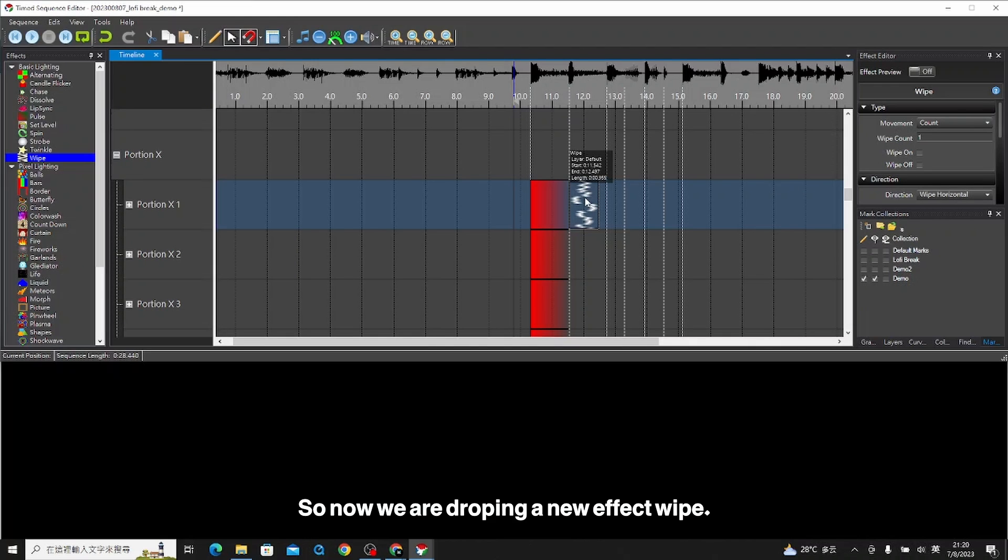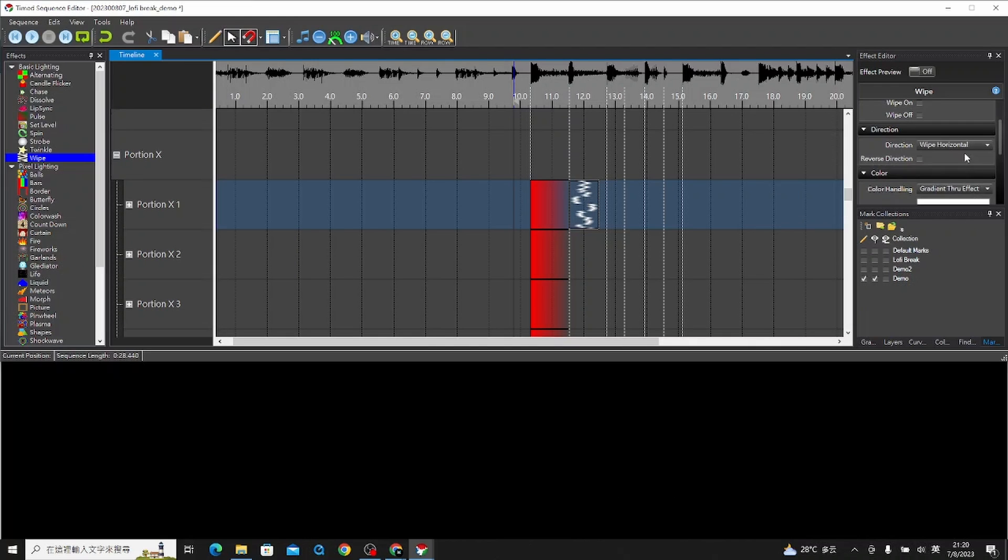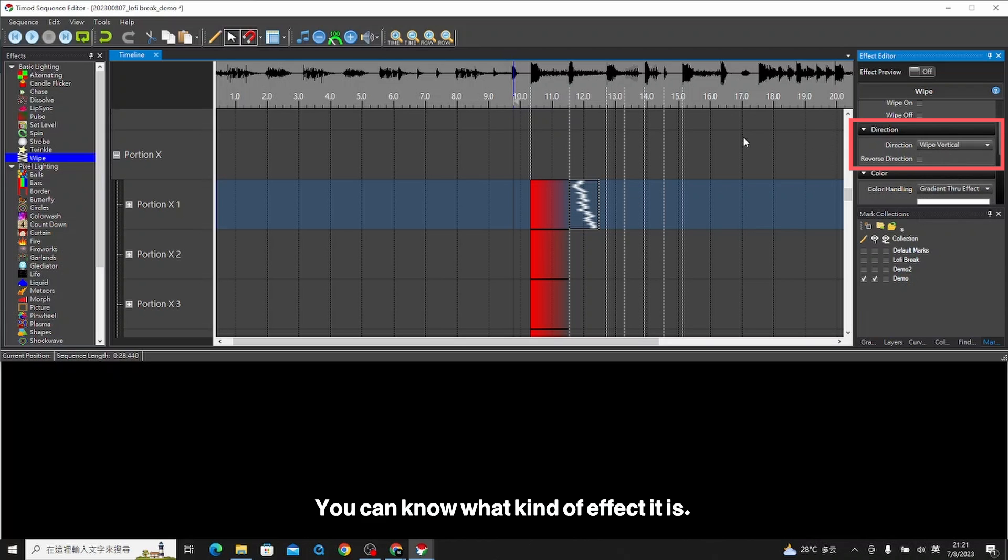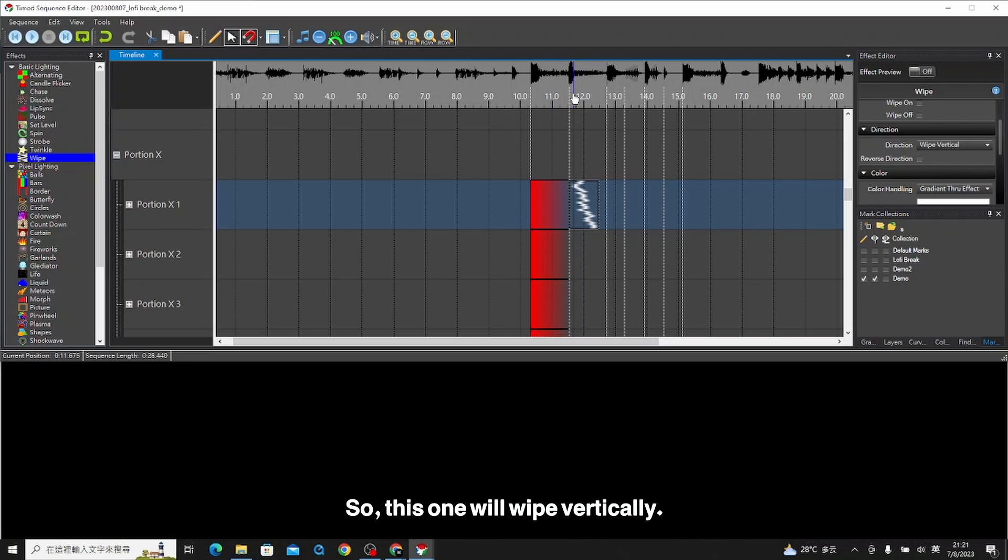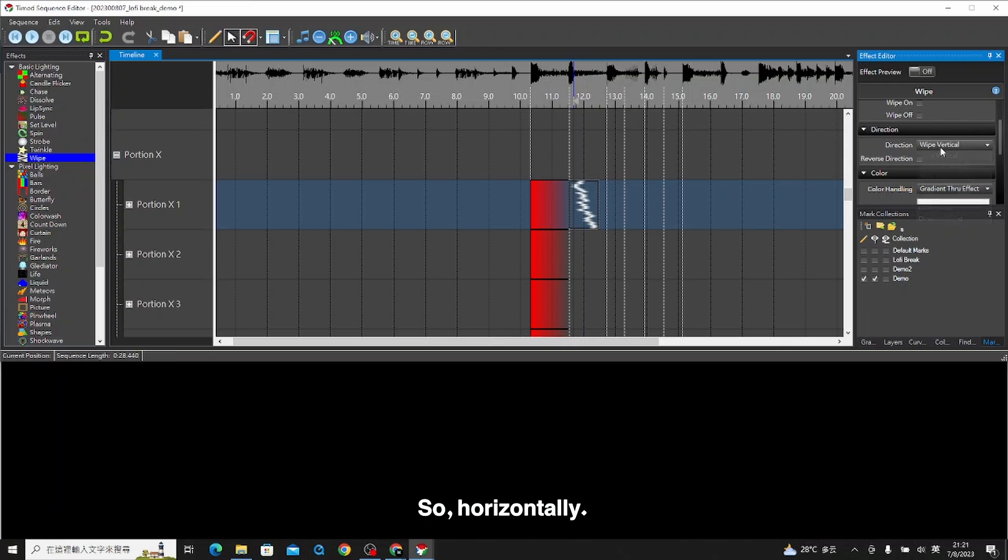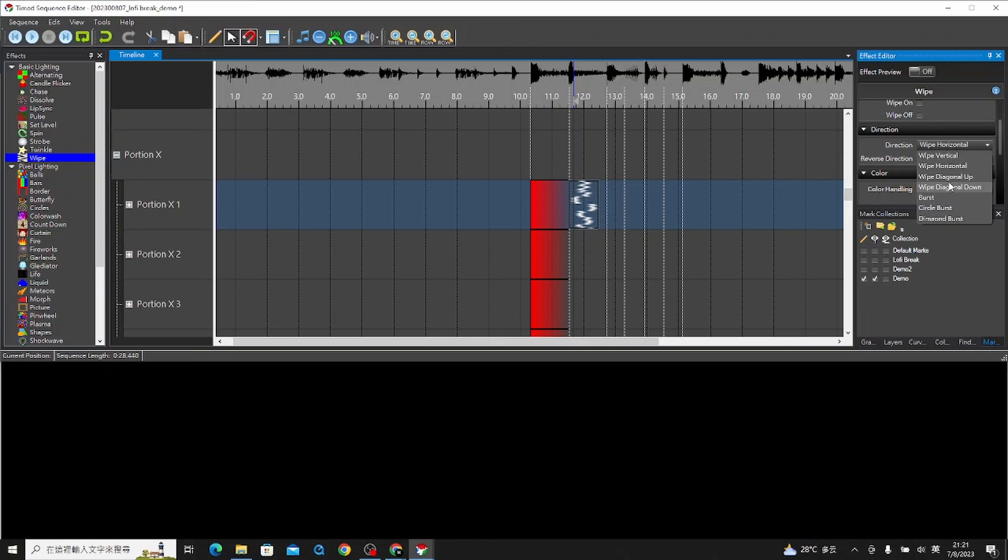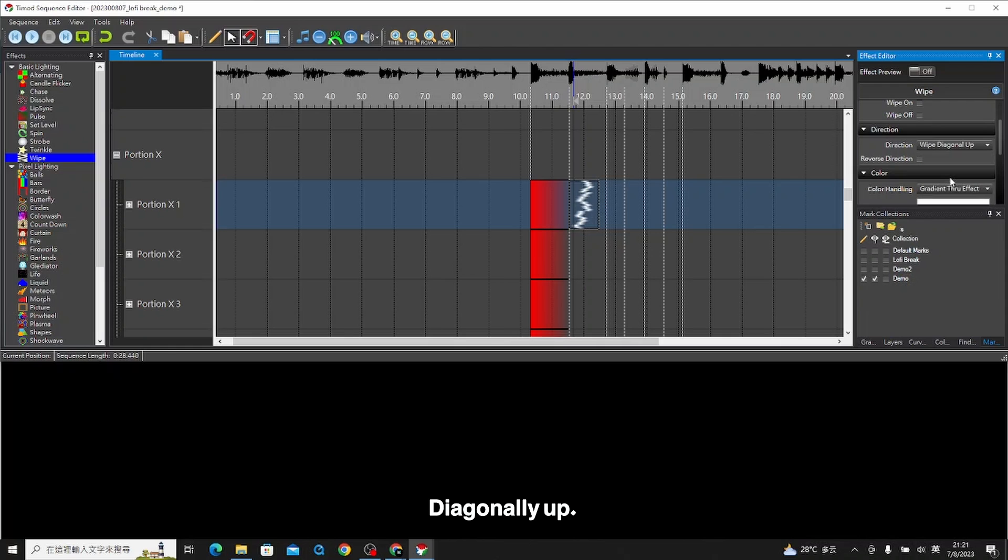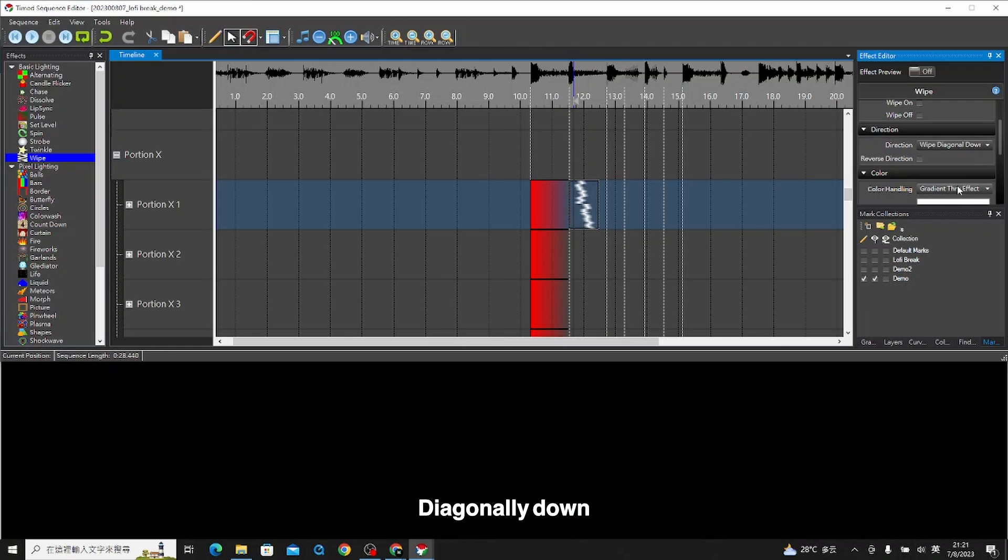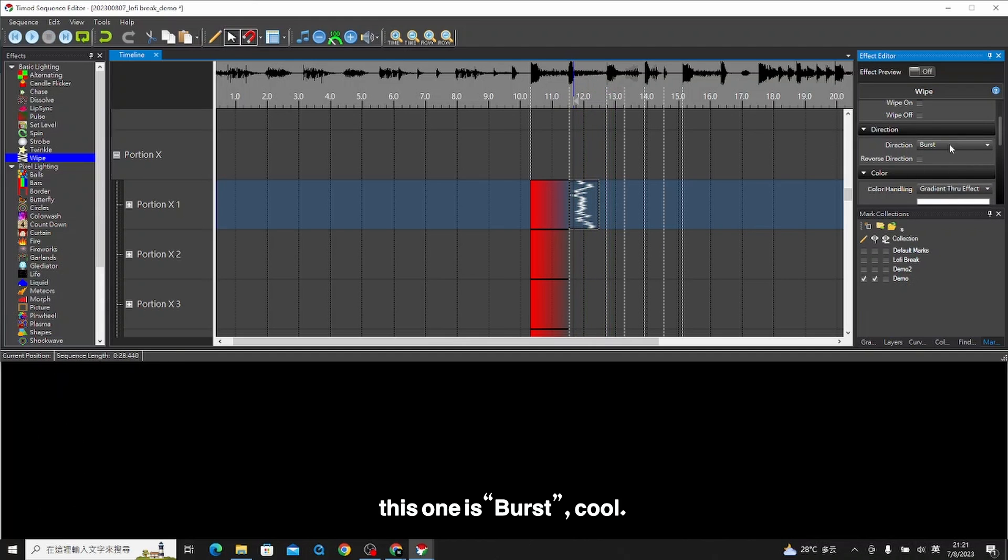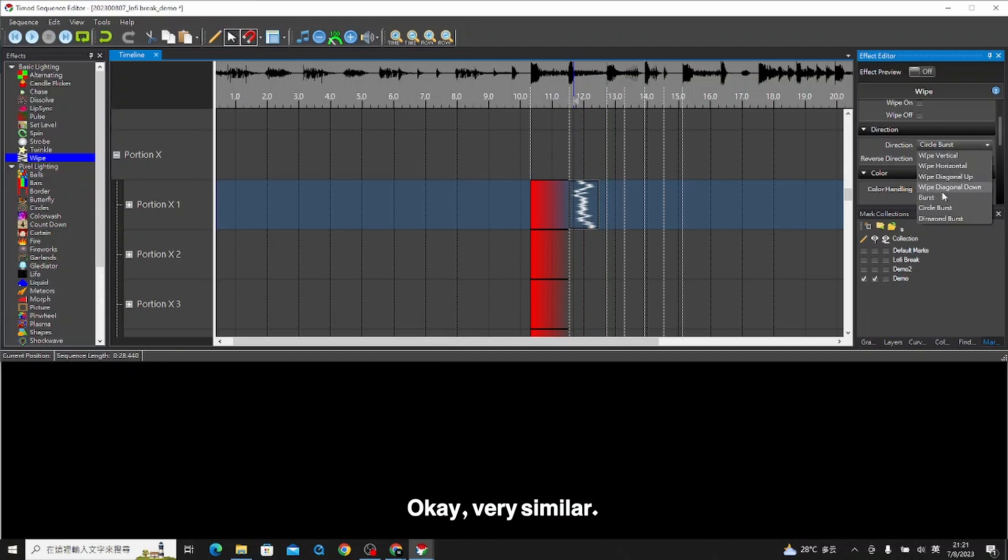Now we are dropping a new effect wipe. We just try one by one. You can know what kind of effect it is. This one will wipe vertically. Cool. Horizontally. Nice. Diagonally up. Diagonally down. This one will burst. Very similar.